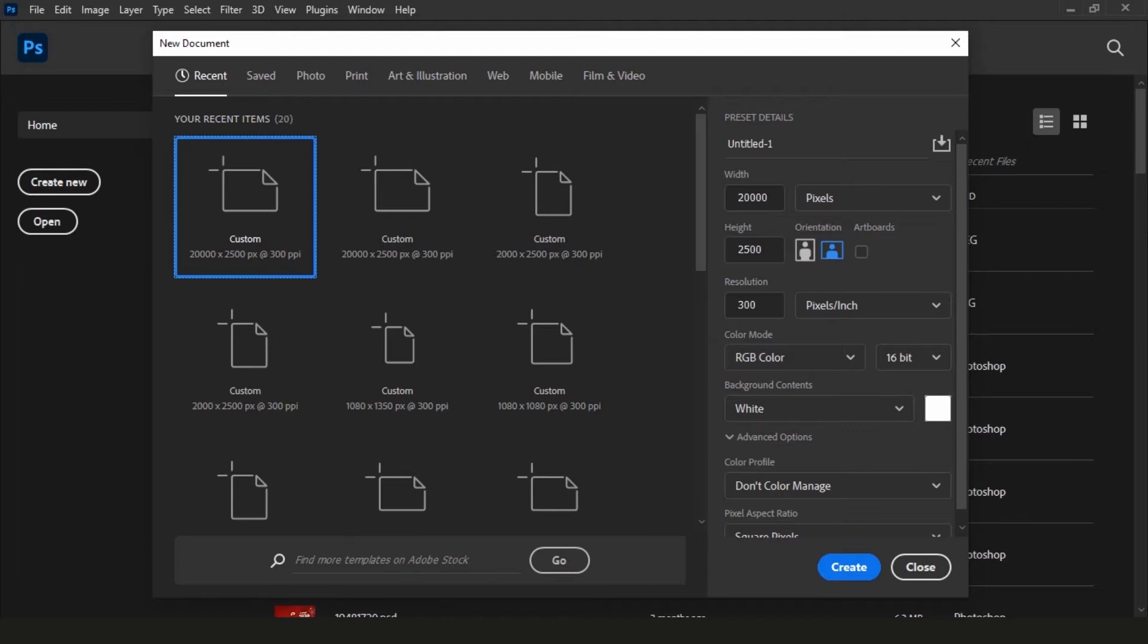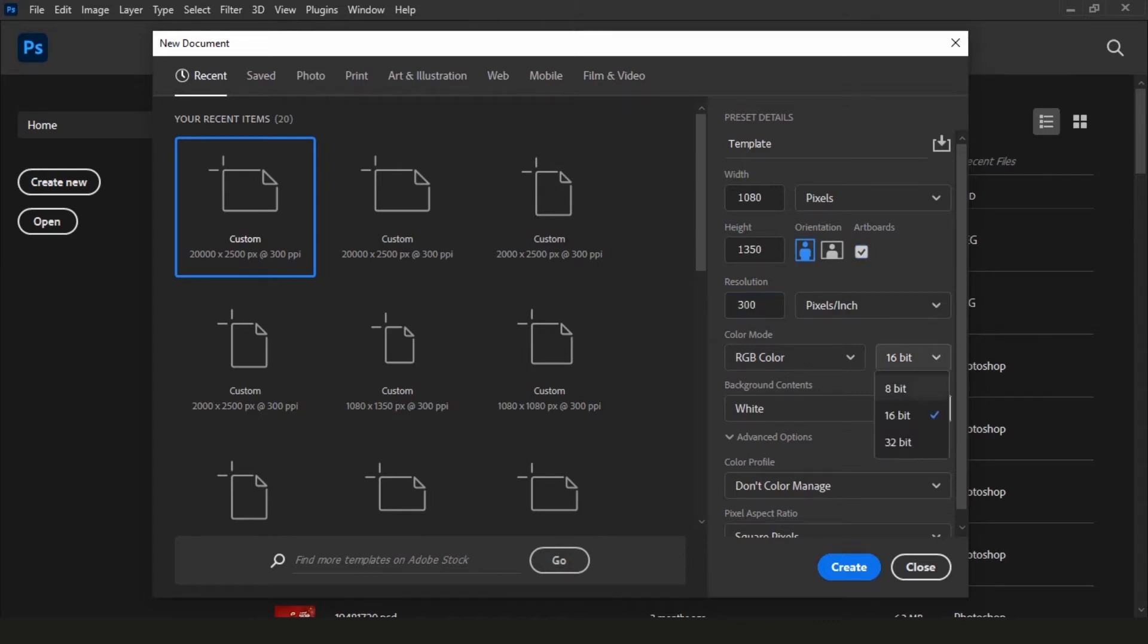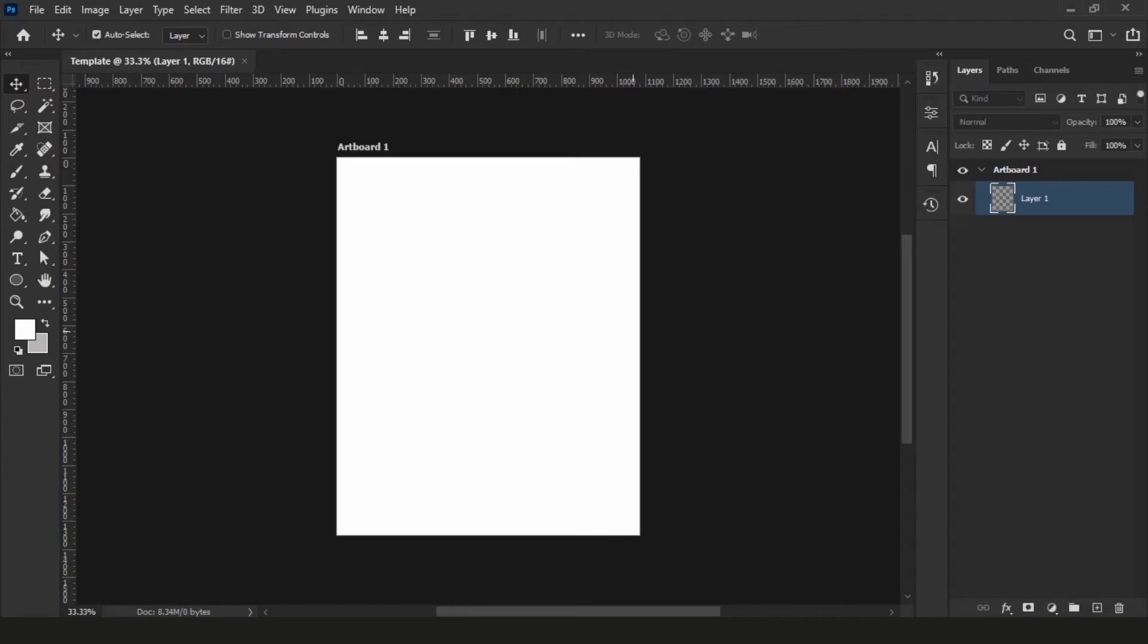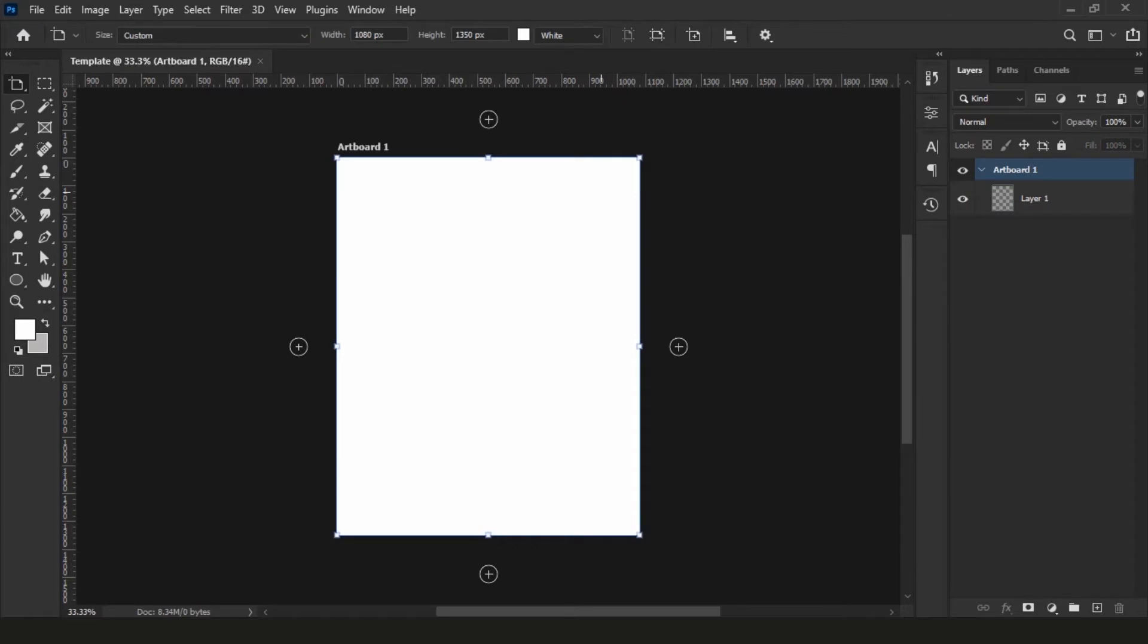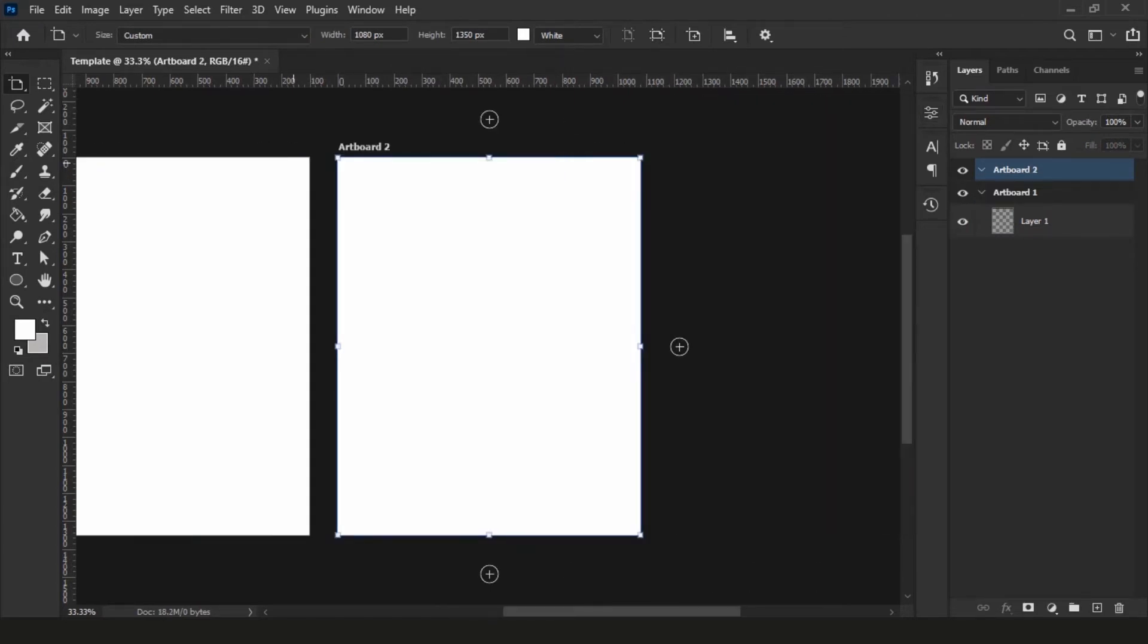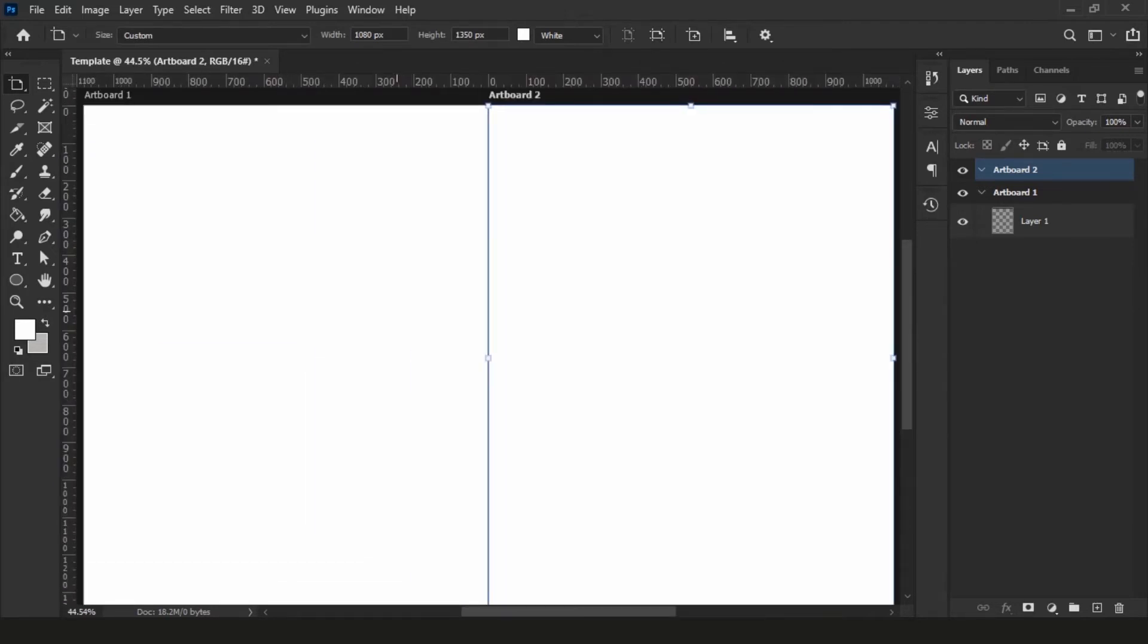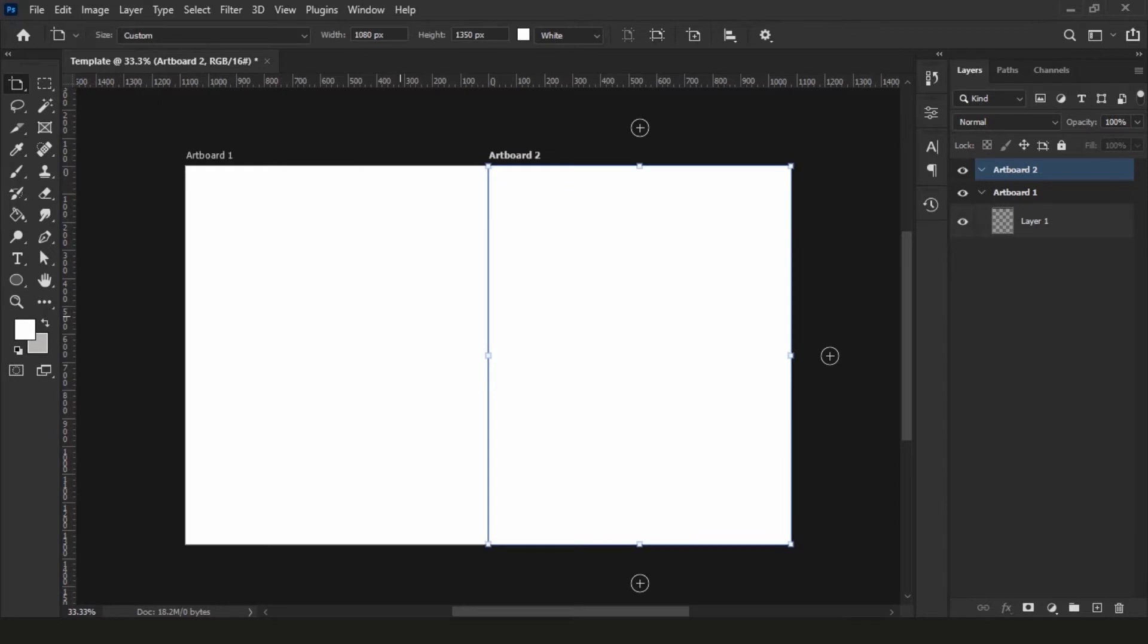So to create a template with an artboard, create a new document, name it whatever you want. Keep the size 1080 pixels by 1350 pixels. These are the dimensions for the vertical carousel. If you want to keep the square layout then keep the size 1080 pixels by 1080 pixels. Make sure you click on this checkbox to enable the artboards. Then in a resolution keep it to 300 dpi, and 16 bit to make sure we get the highest possible resolution when we upload it on Instagram. It will create a new artboard. Click on the artboard and you will see plus signs around the artboard. By clicking on them it will create a new artboard in any direction you select. Then you can click and drag and align it to the left. This will add a second artboard to your document.